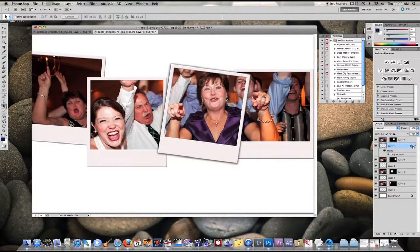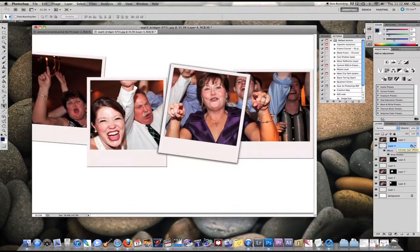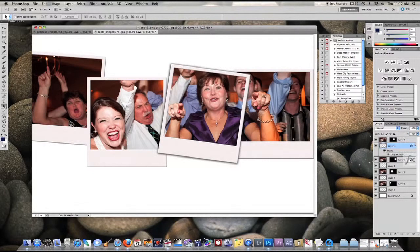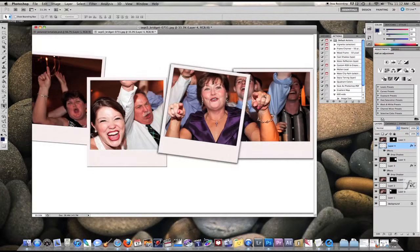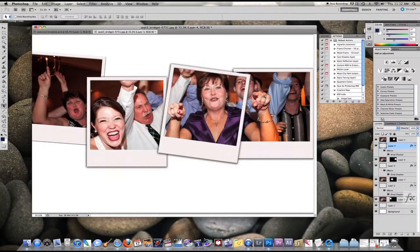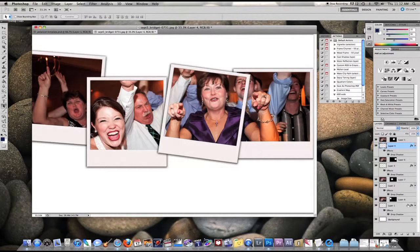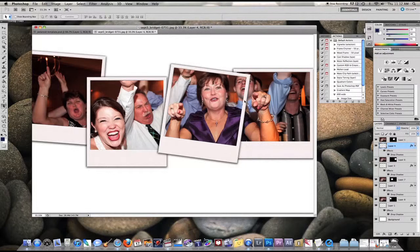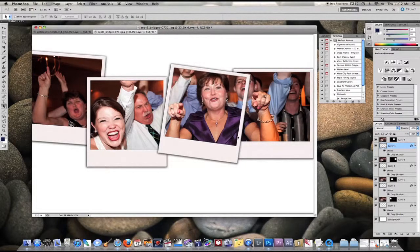Then I'm going to click the FX icon as you can see on this top layer. I'm going to hold Alt or Option, and I'm just going to drag that to each individual layer, and that will apply the drop shadow to each of the Polaroid template images.